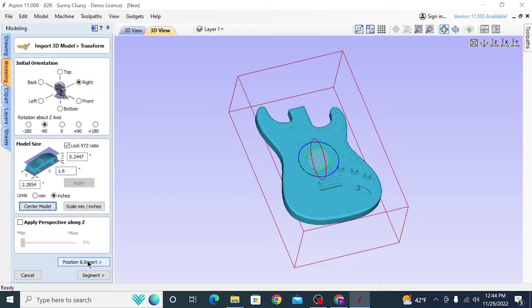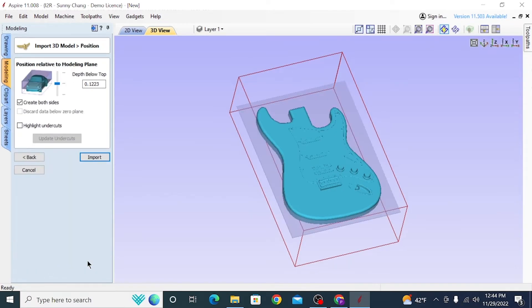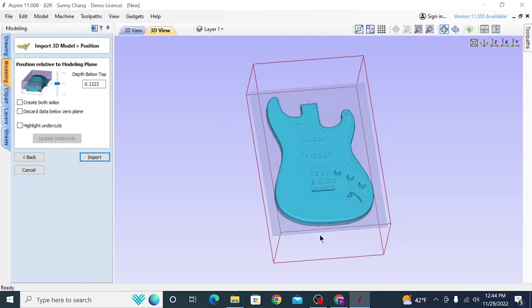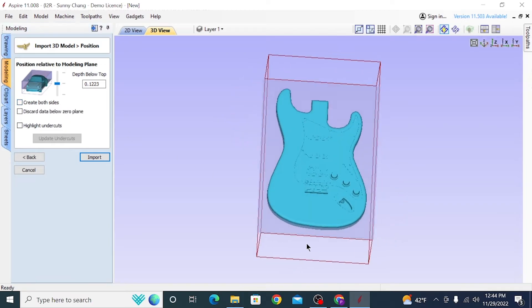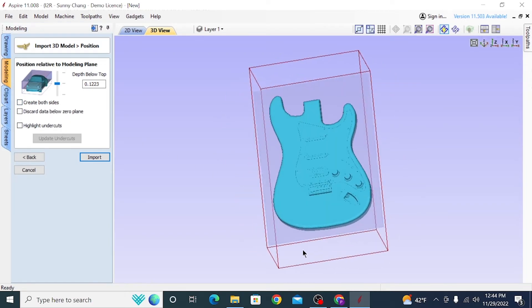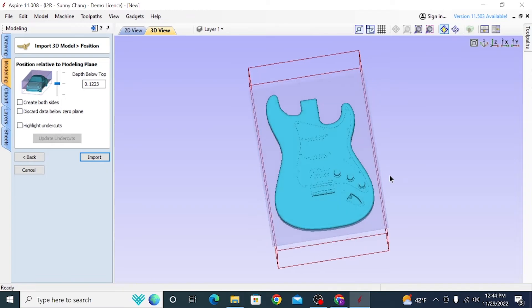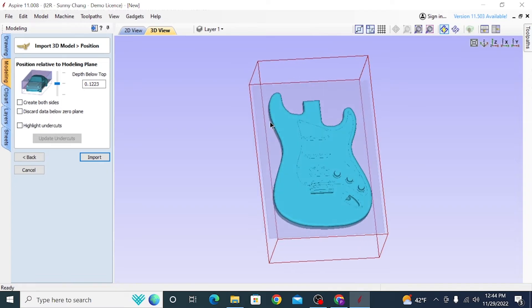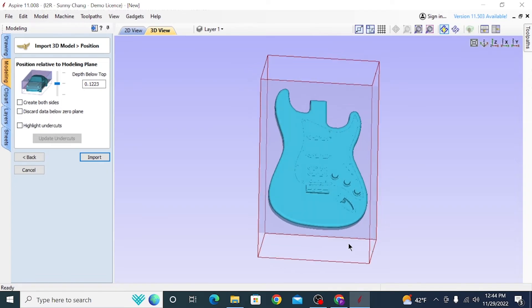Once it looks good, hit Position and Import, and that will bring up this window. This is right now set to Create Both Sides. This is not a double-sided cut, so that should not be checked. If you're interested in learning about double-sided cuts, we do have a tutorial about that on our YouTube channel, and that will be linked in the description as well.